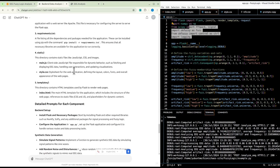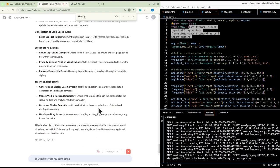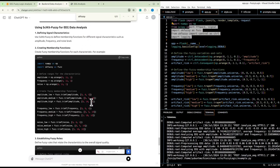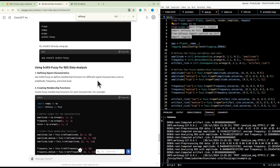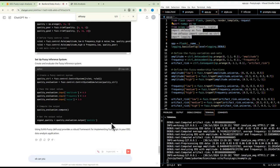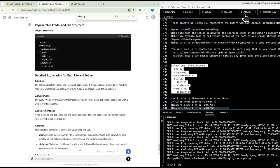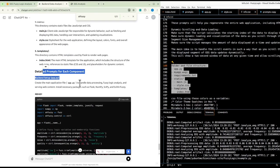Let's check what libraries it's going to use. It's going for scikit-fuzzy, also referred to as sk-fuzzy — and yes, scikit-fuzzy and sk-fuzzy are the same library. We asked it to regenerate the file and folder structure — it gave back the same one, then we updated it and it looked good.